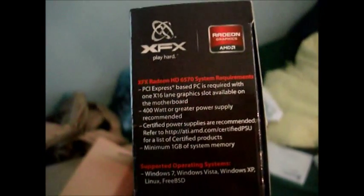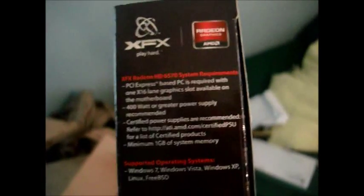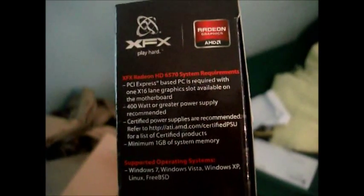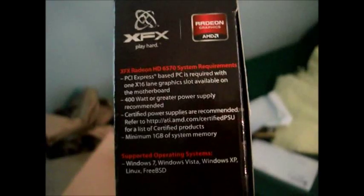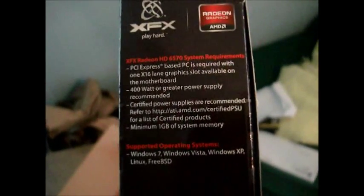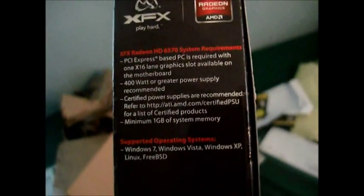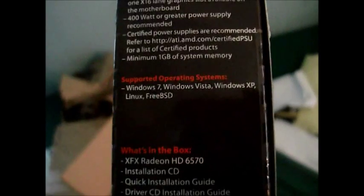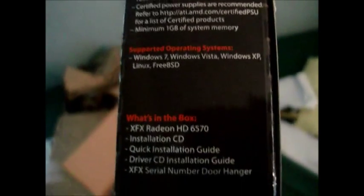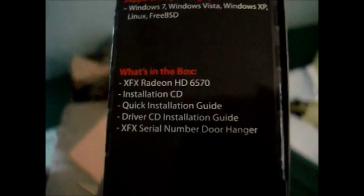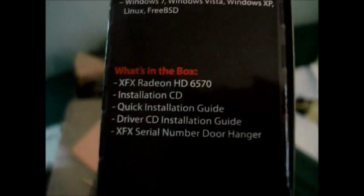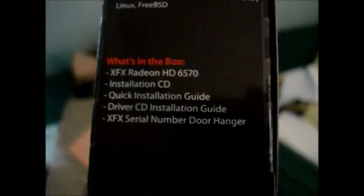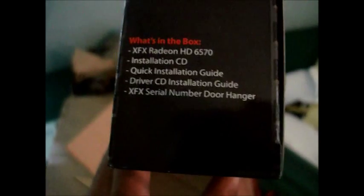PCI Express based required, 1x16 lane. 400 watt power supply - I'm 80 over that, so that's good. So all you need is a PCI Express for this. Windows 7, Windows Vista, Windows XP, Linux and FreeBSD. Wow, supports everything. This is the 6570. I thought I had the 6600 - there's no such thing as the 6600.